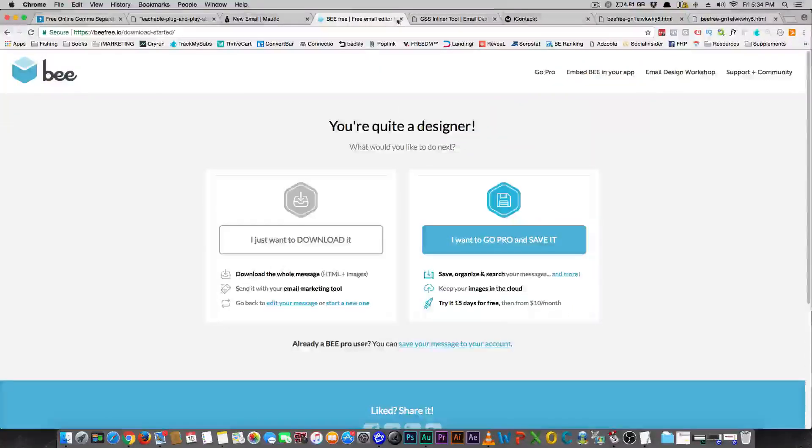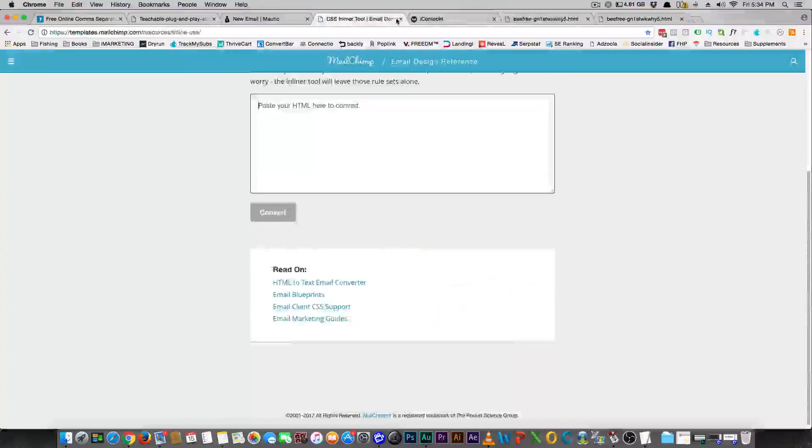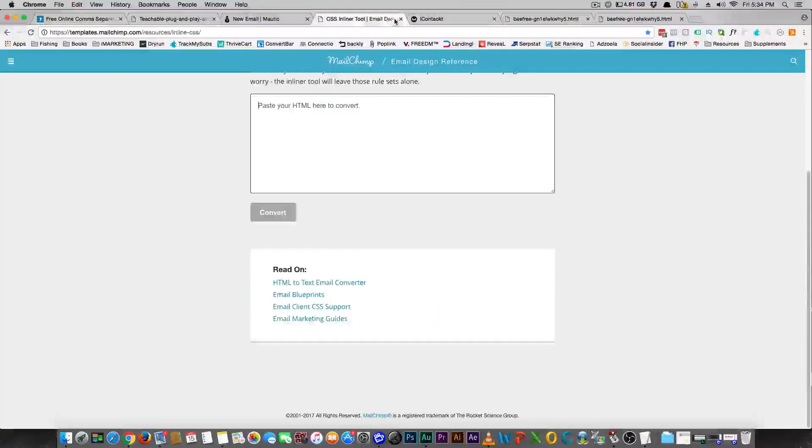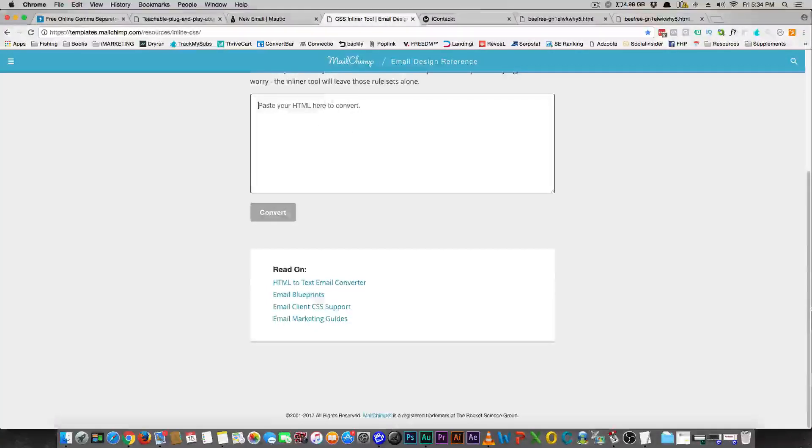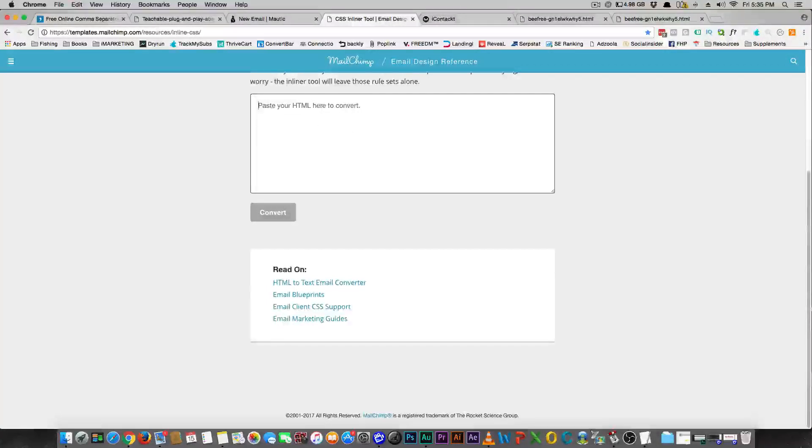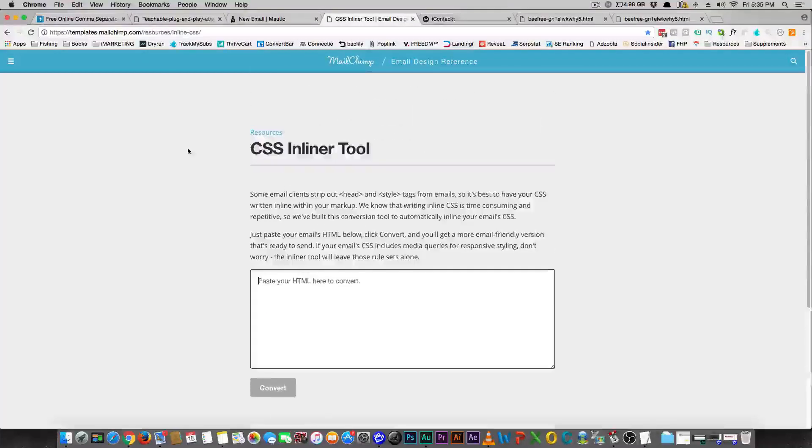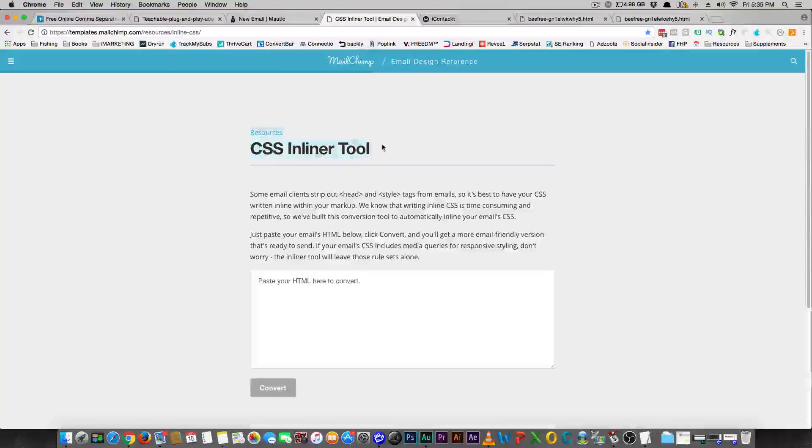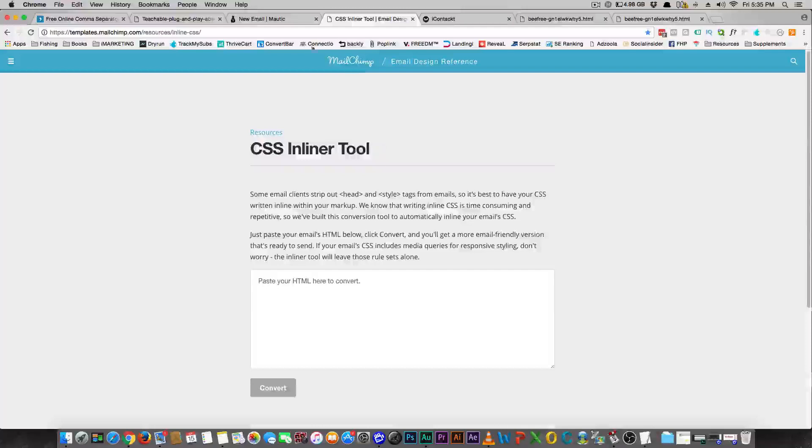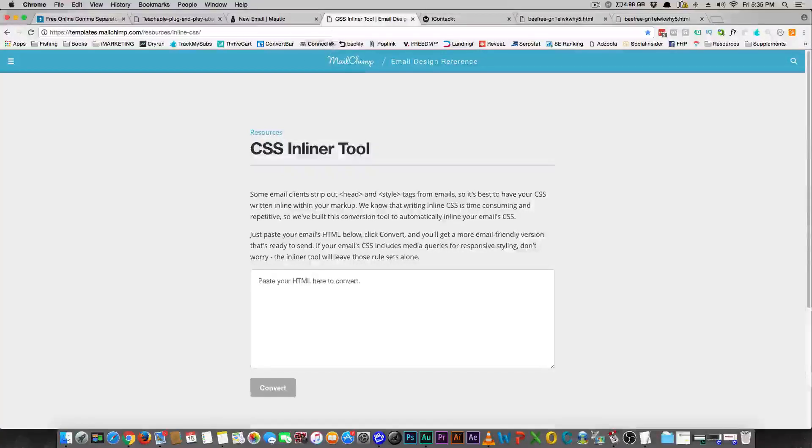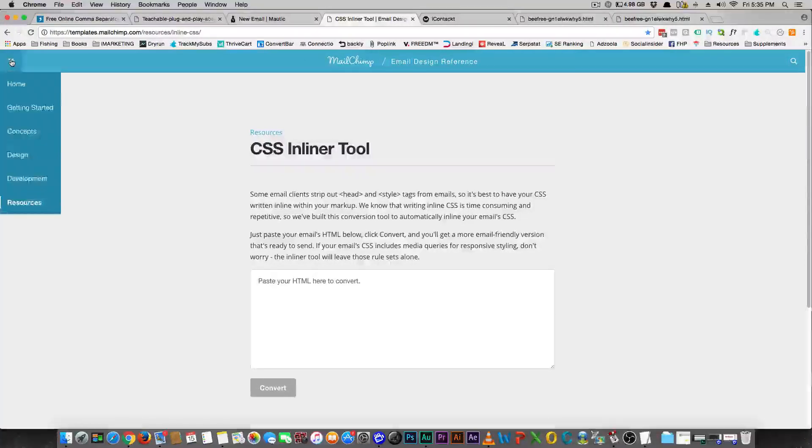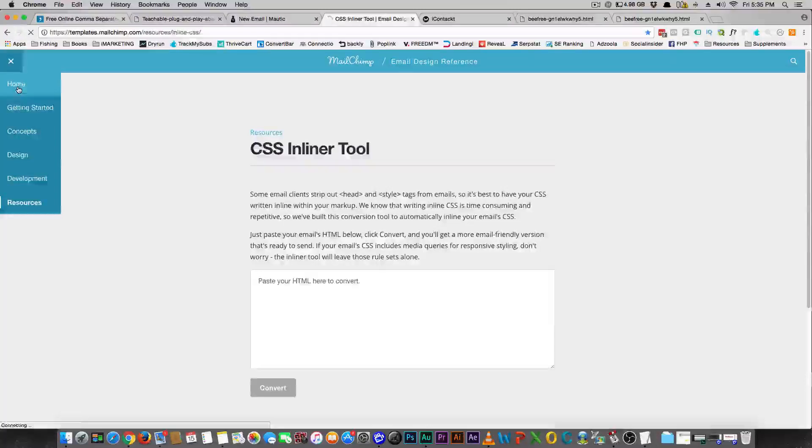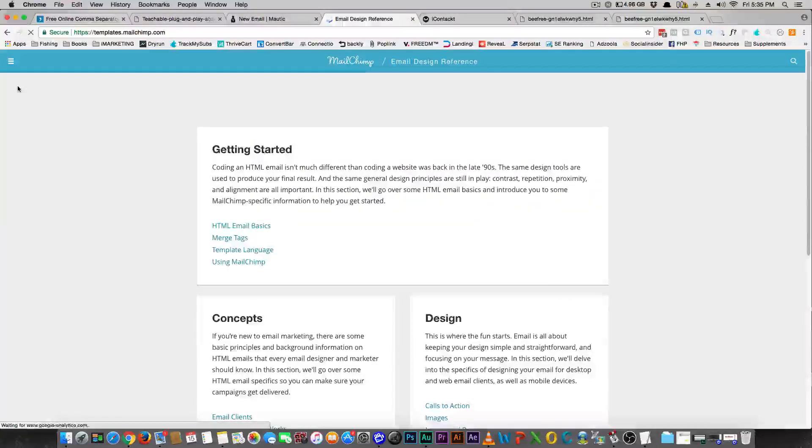So you see that it's a lot easier to make good-looking emails when you use this free tool here. But MailChimp is also free and so is this inline CSS tool. So all you have to do is Google MailChimp inline CSS and that'll pop up and go sign up for MailChimp for free and they give you an option to download your email.